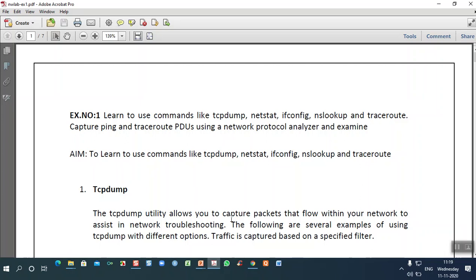As far as the first exercise is concerned, it is not any programming — we want to understand how to analyze protocols and what commands we can use. Here we are going to write PDU, which is the data we are going to transfer using a protocol. This exercise gives details about commands used in a network protocol analyzer.